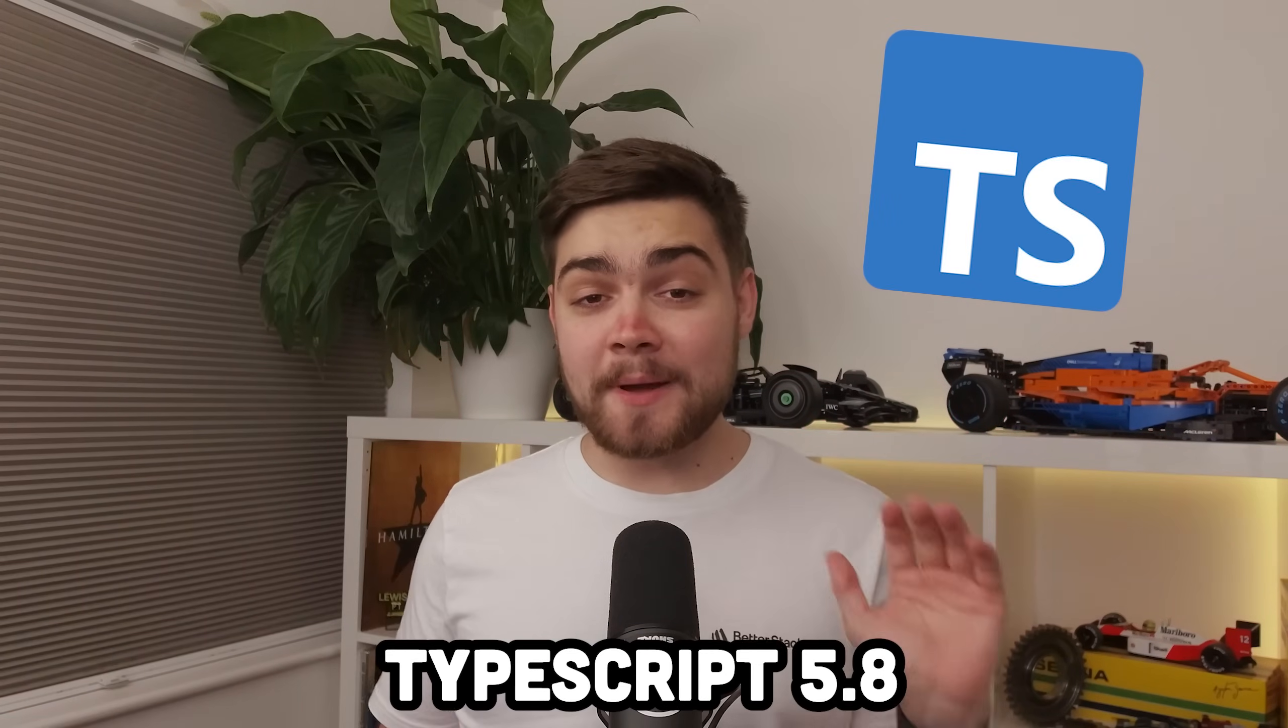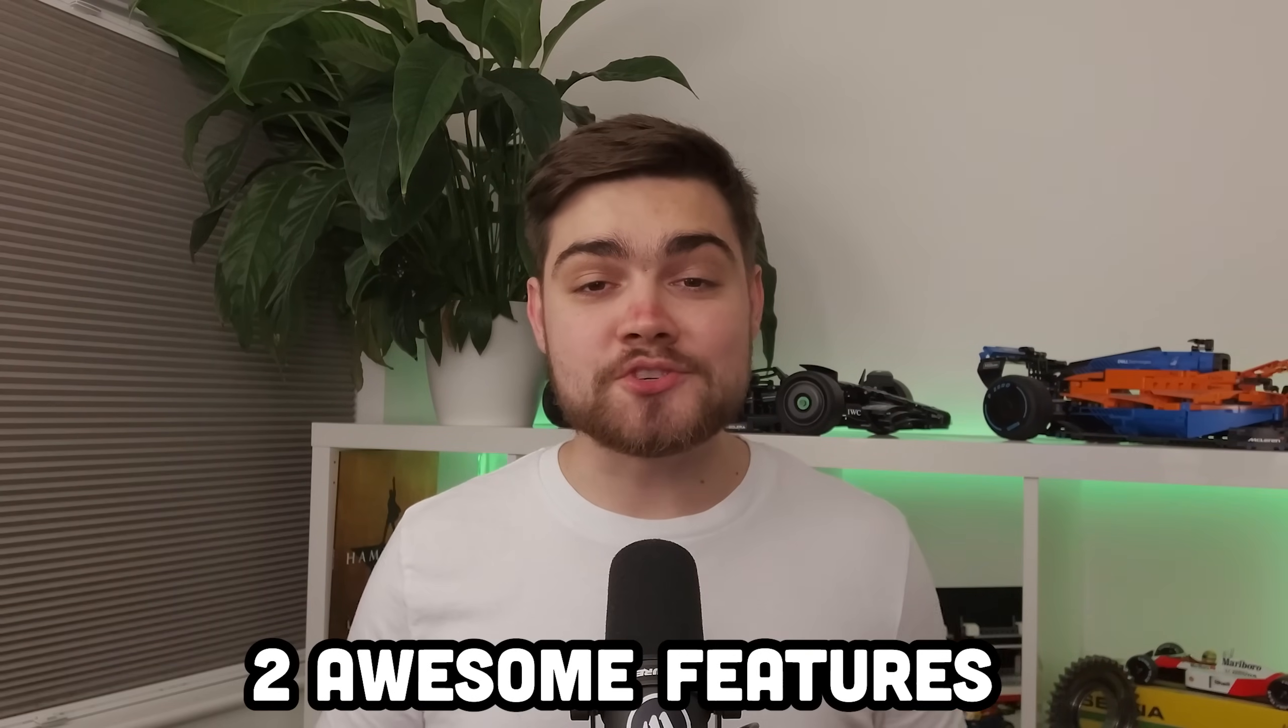TypeScript 5.8 is about a month away from full release, but I want to show you two awesome features that you can expect. One of them you can consider a bug fix for a long-standing complex TypeScript problem, and the other could apparently be the star of TypeScript in the browser.